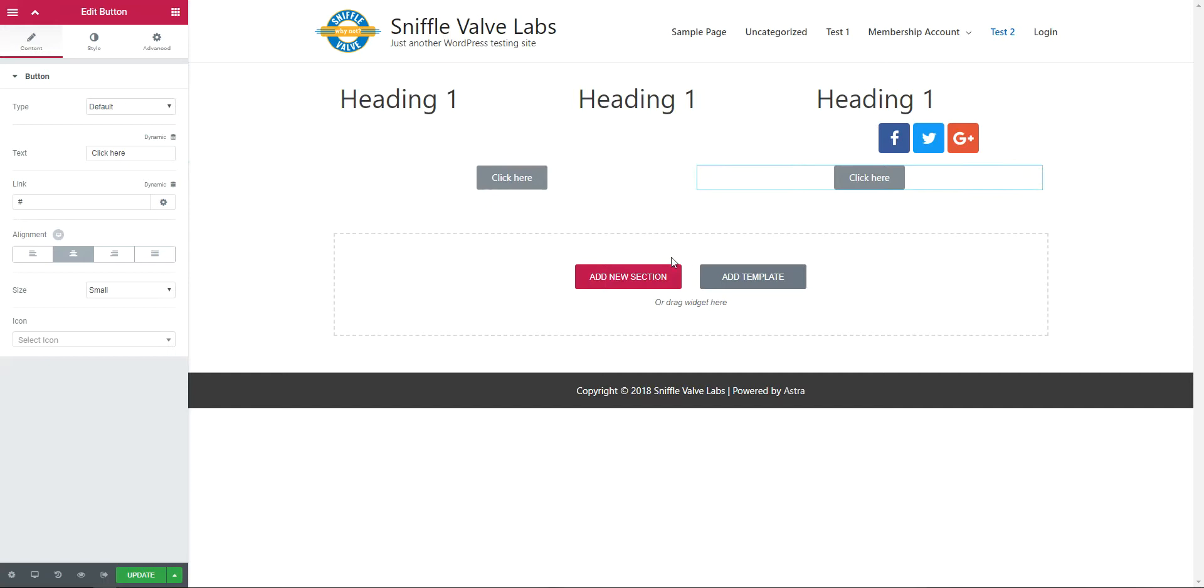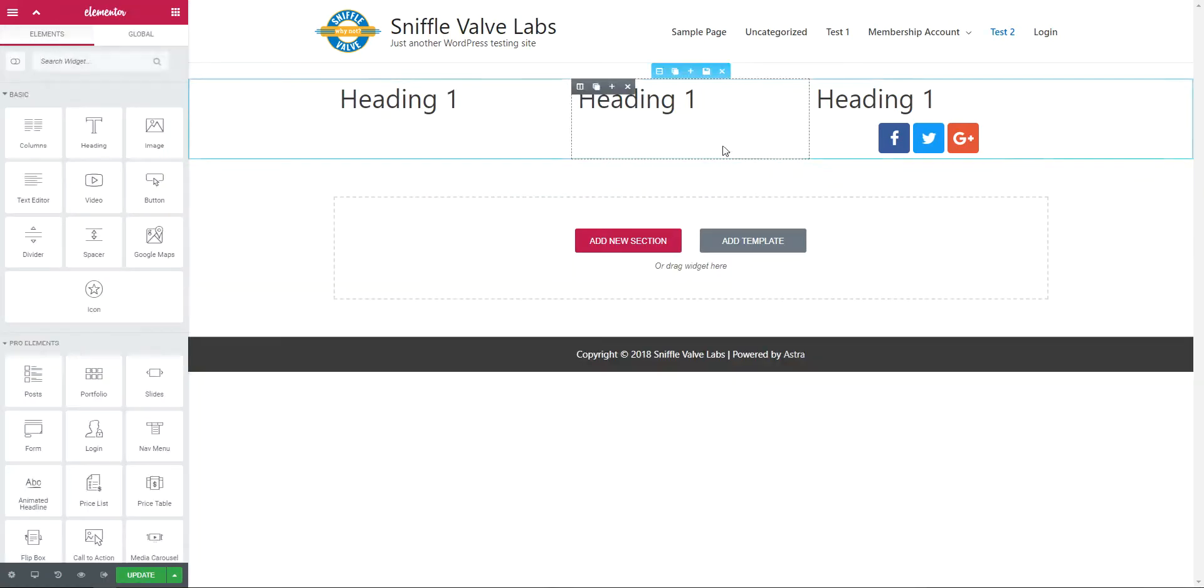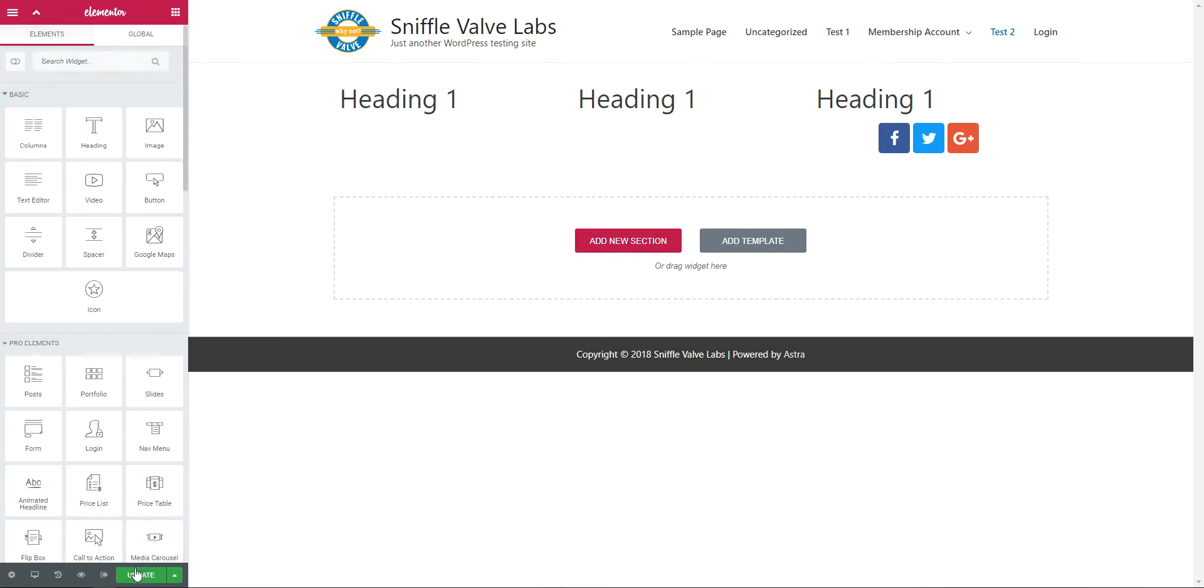Now we can go ahead and delete this section. Update.